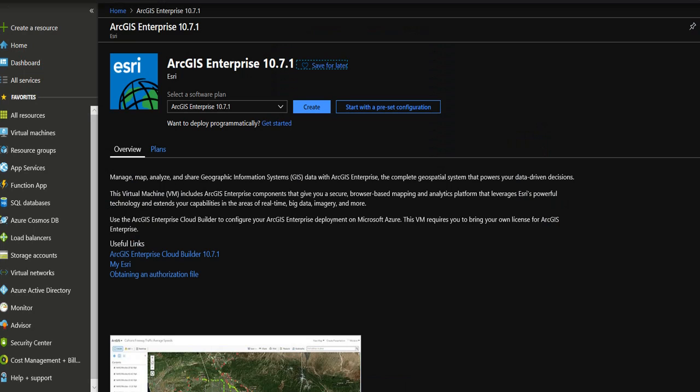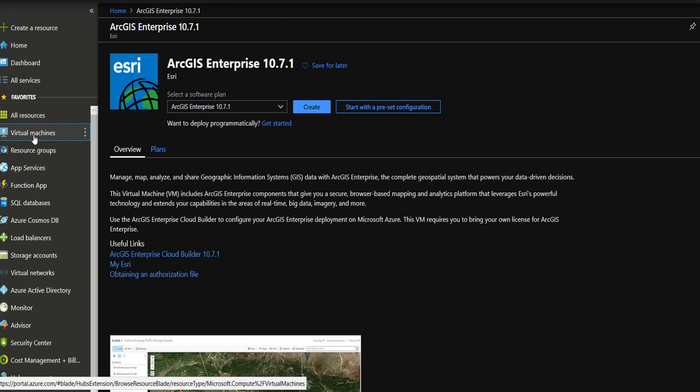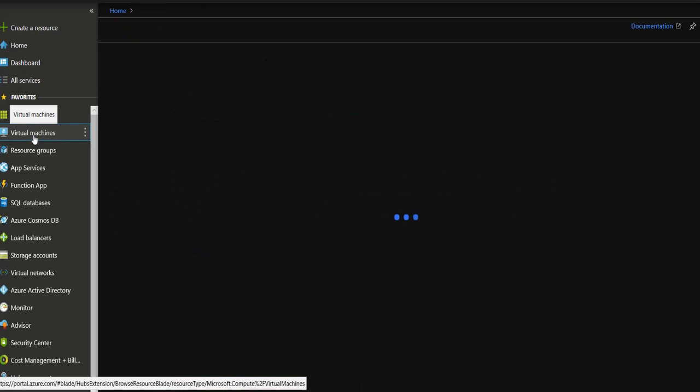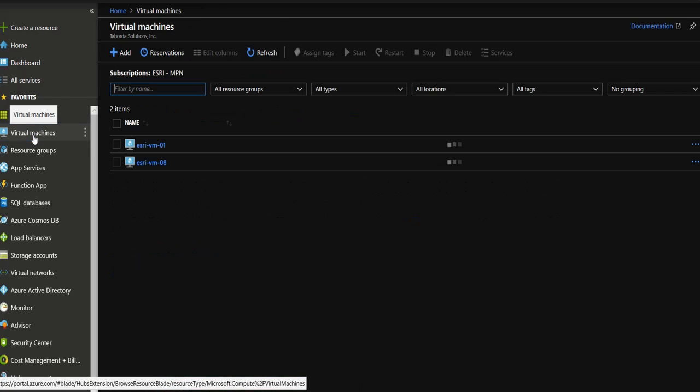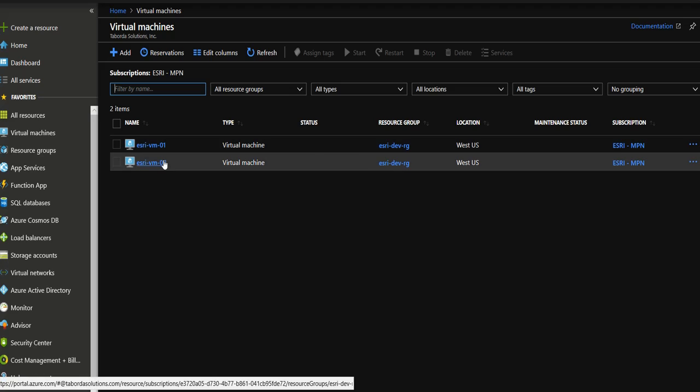Finally, let's go to our Azure portal and look at the virtual machine. And right there, you can see the new virtual machine that we just deployed with ArcGIS Enterprise in it. Thank you for watching the video.